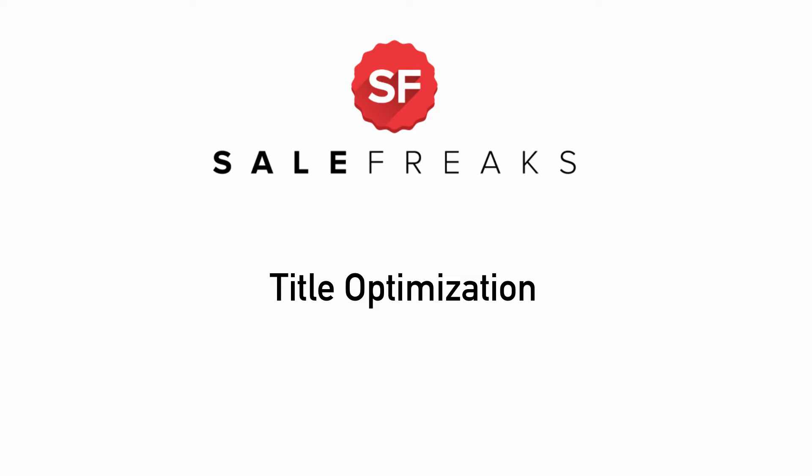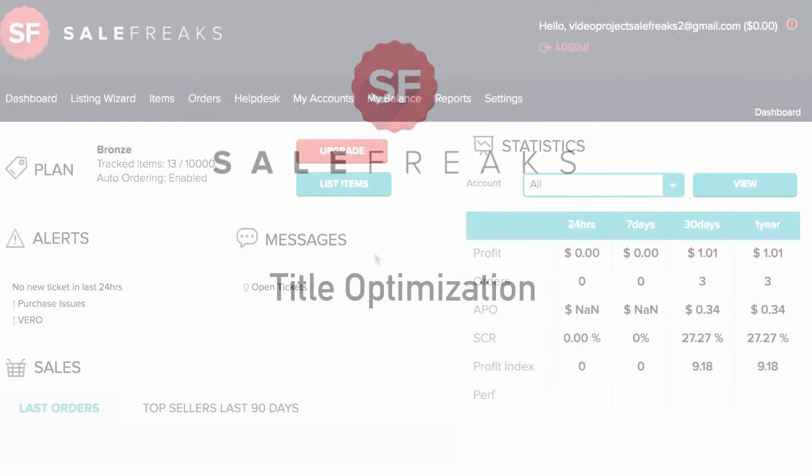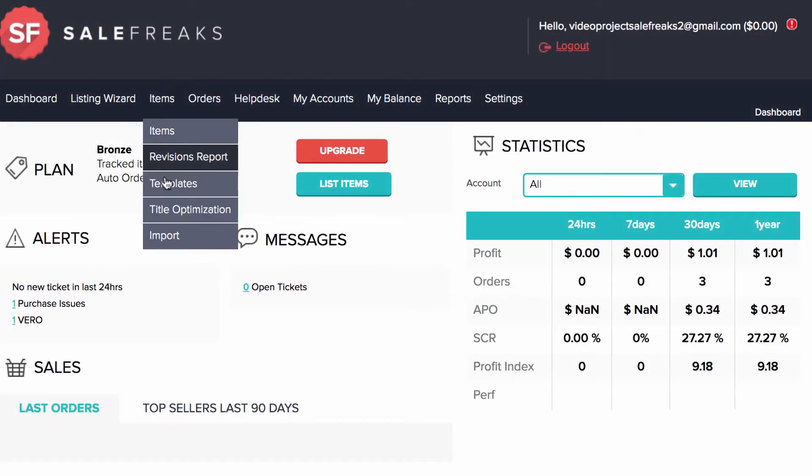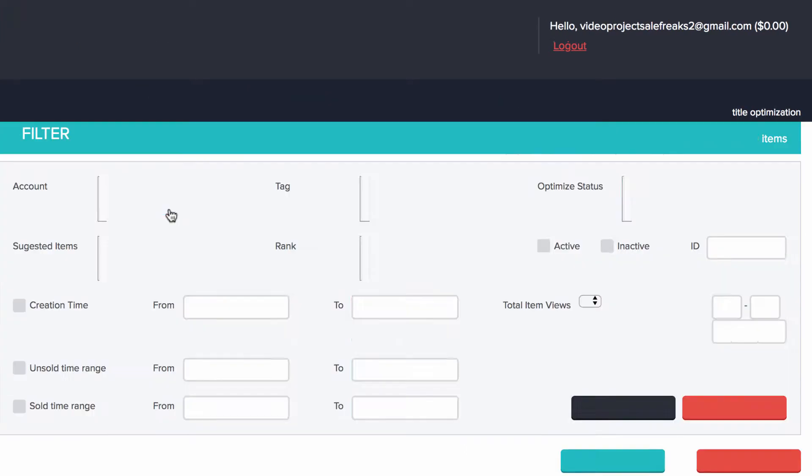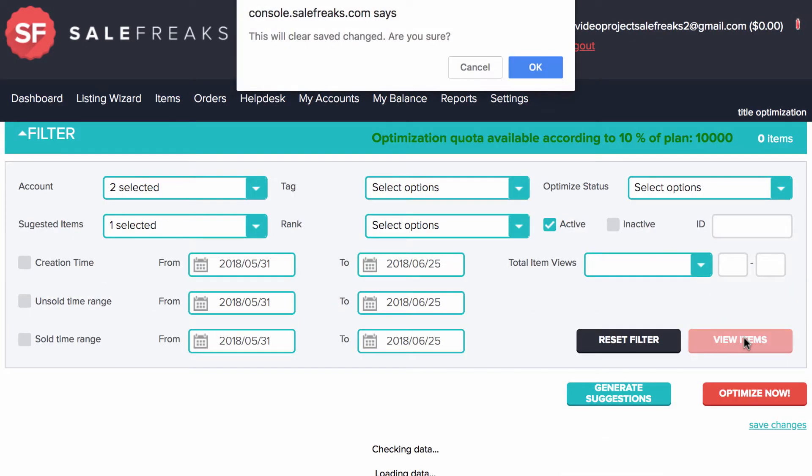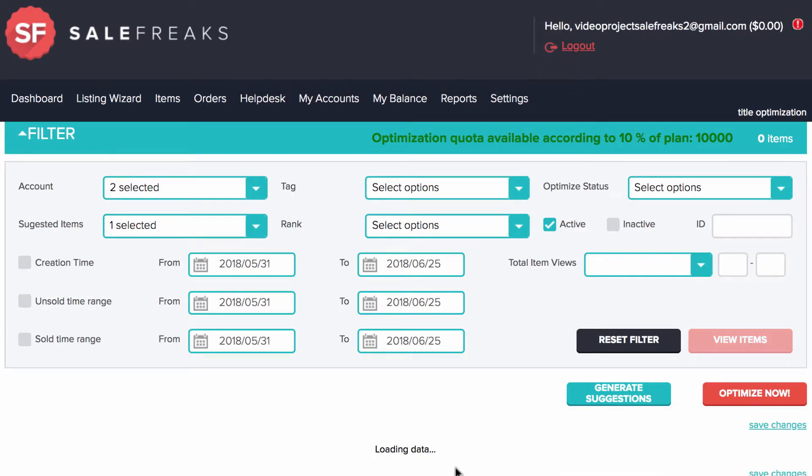In order to check your Title Optimization options, go to Items, Title Optimization. In this section you will need to follow a few steps in order to optimize the title.